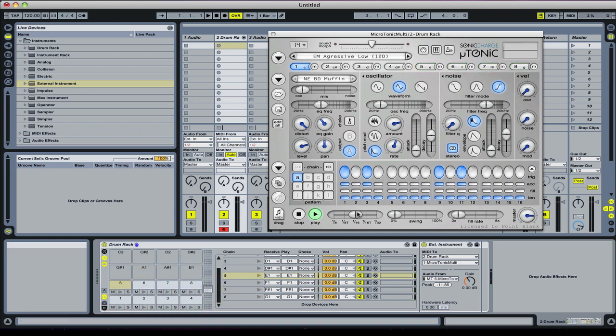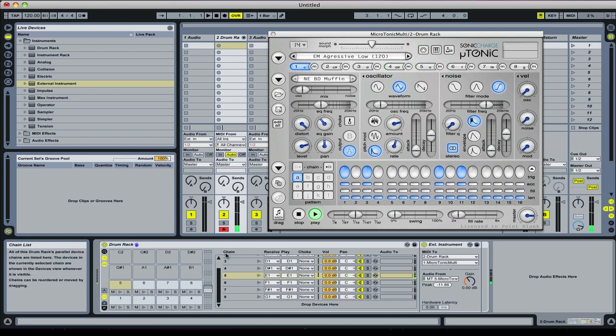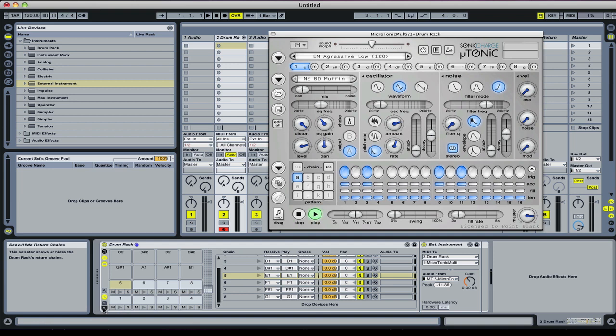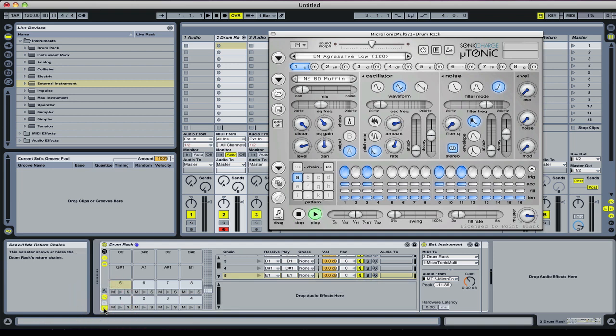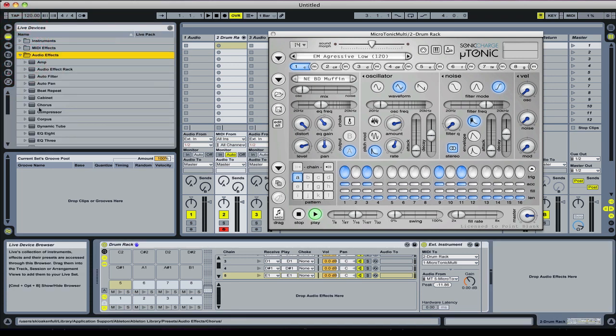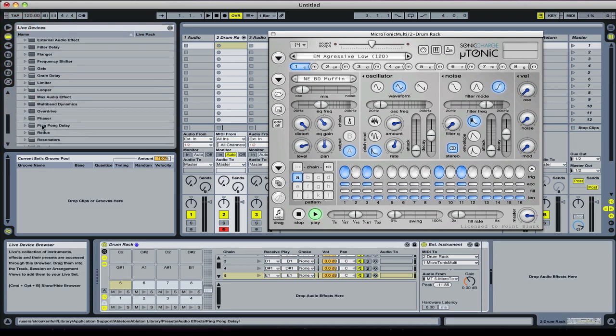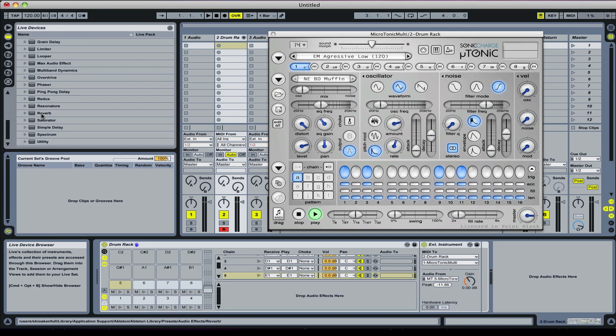Of course, what we could do now—we can now from within the drum rack set up some effects, the send and return. If we click these buttons here, the S and the R, and then for example we drag over a reverb, like this one here.